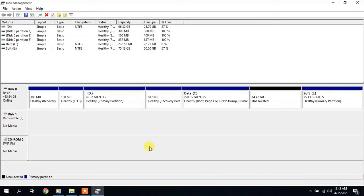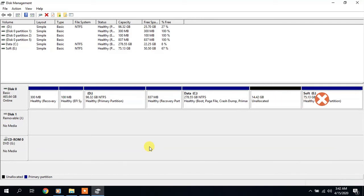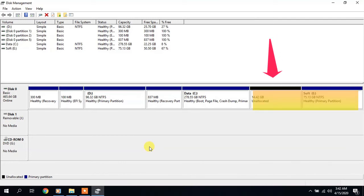However, this problem can be solved this way: create a volume before drive E and copy data to it from drive E. If it doesn't fit, use another drive. Then delete drive E and extend this new partition. After that, change its letter again through the context menu.